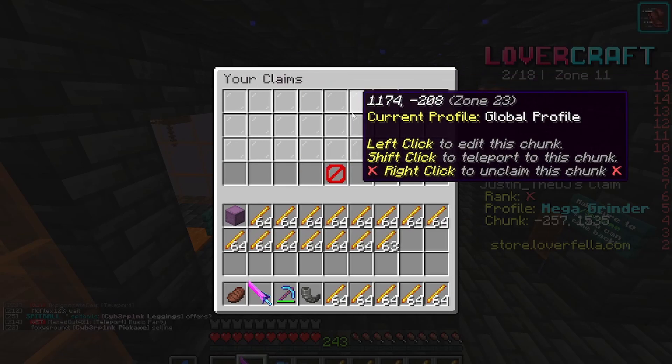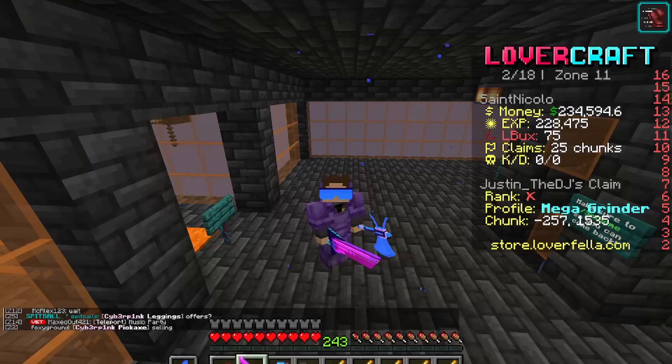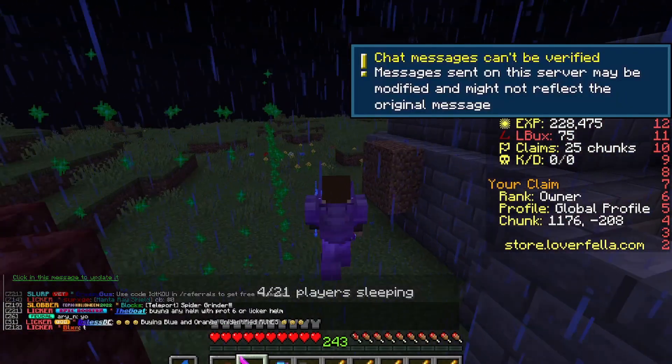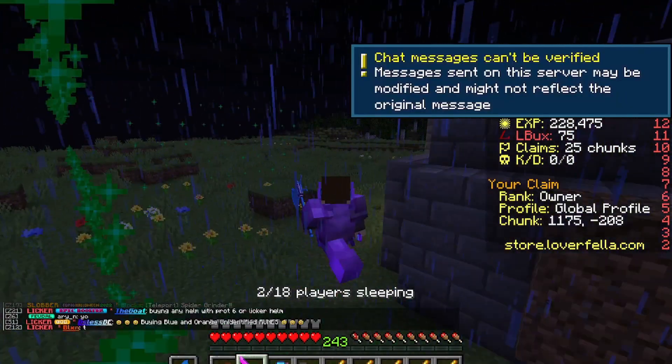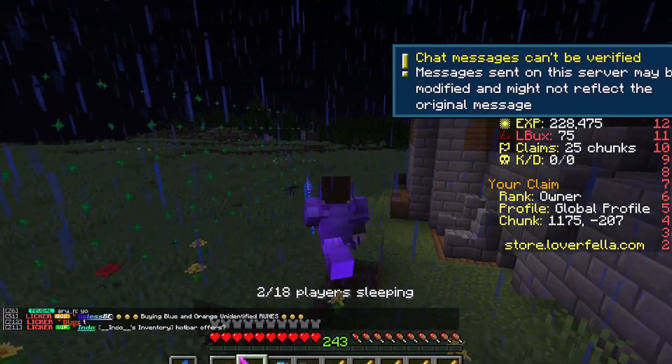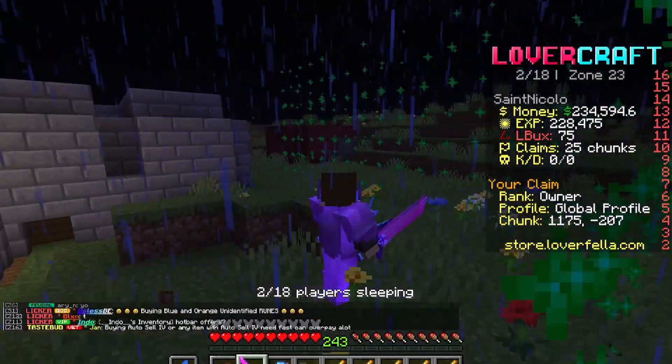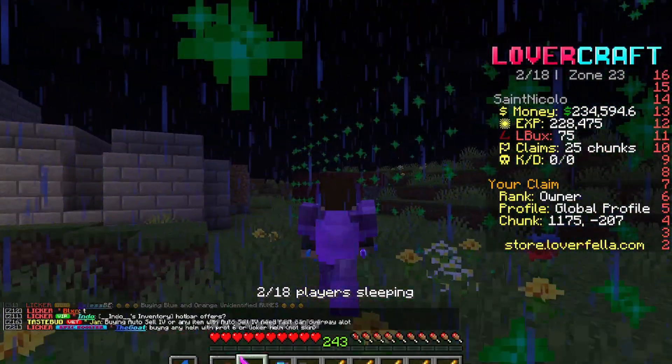This is all my claims, so I'm going to go to my claim. Now I'm at my claim, and as you can see, I just built a bunch of stuff here.